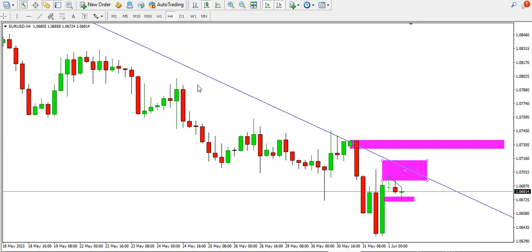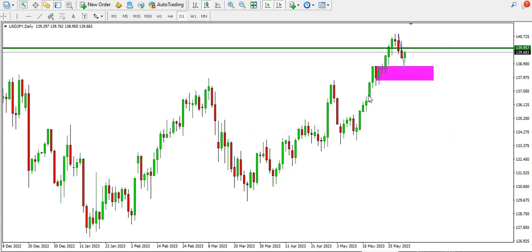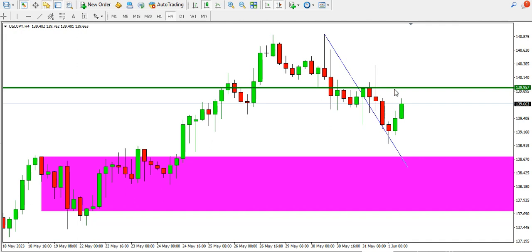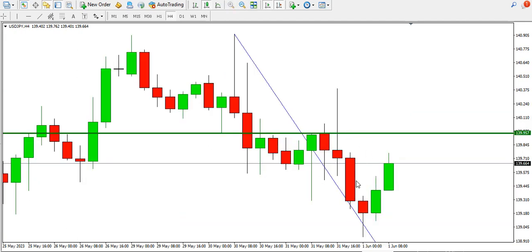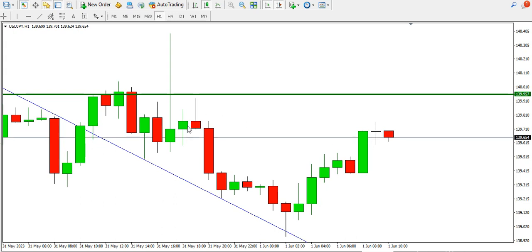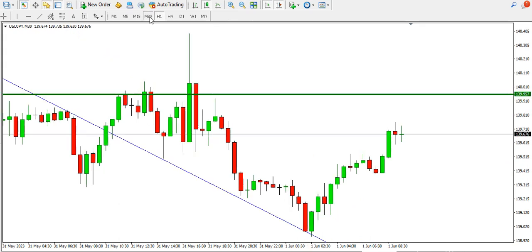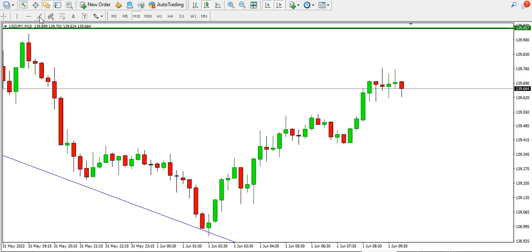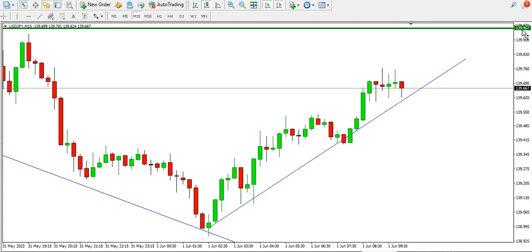For USD/JPY on the daily time frame, price is currently in an uptrend. On the four-hour time frame, price is ranging and trying to recover. On the one-hour time frame, the bulls are in the market pushing price, though there is some resistance at a particular order block. The overall direction remains bullish. On the 30-minute and 15-minute time frames, USD/JPY is also bullish — you might consider buying along the ascending trend line up to the 139.957 level.